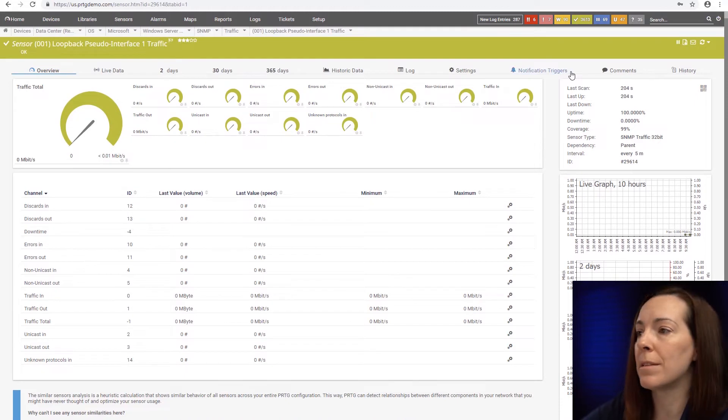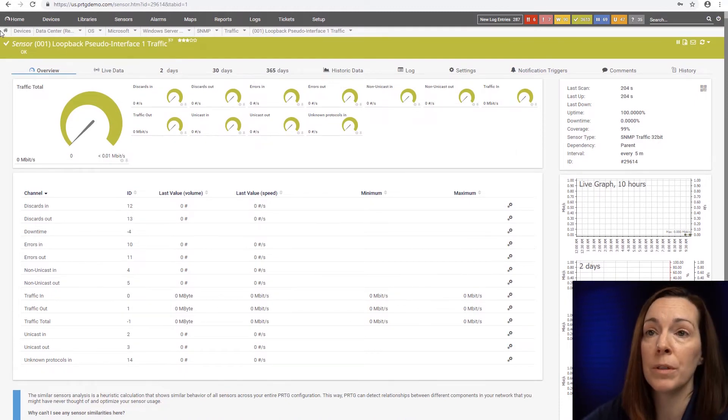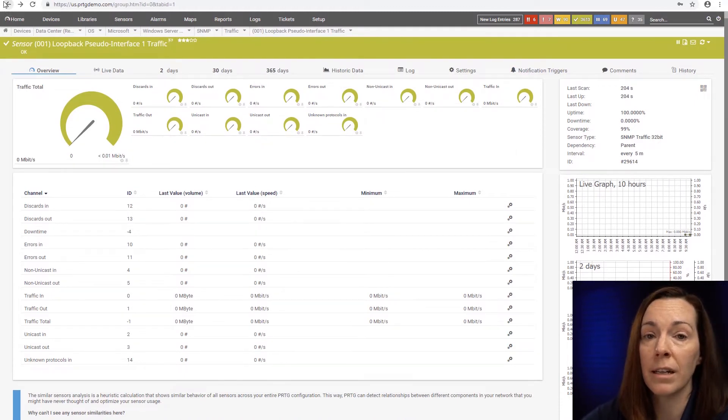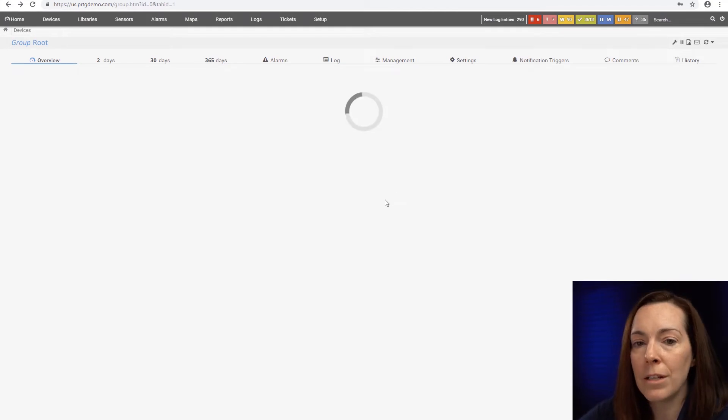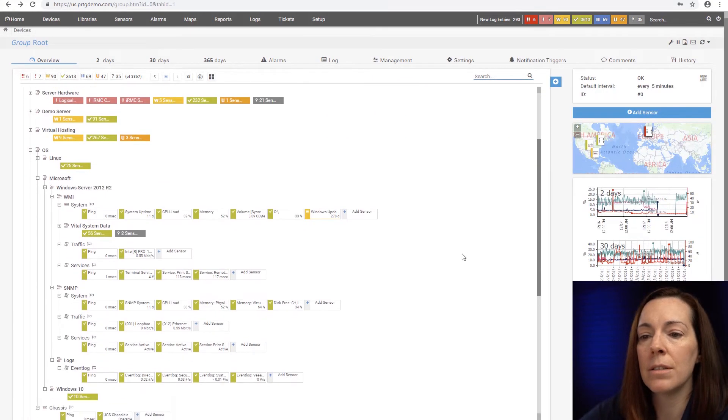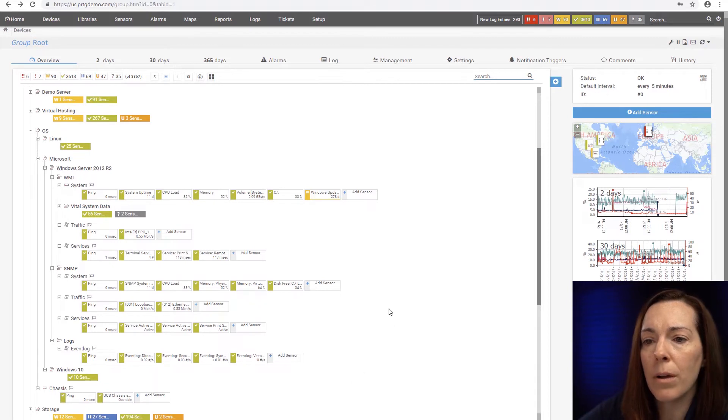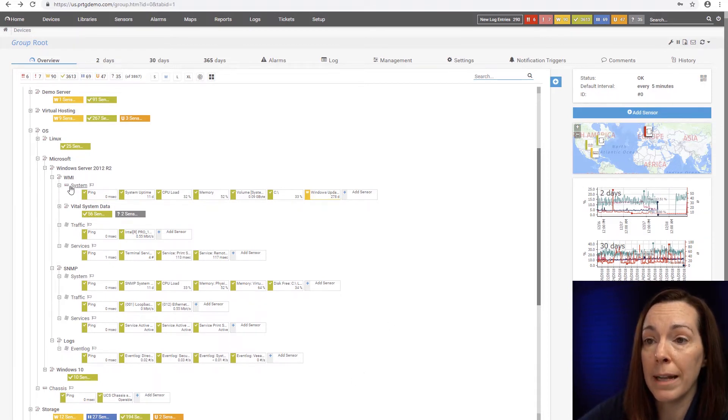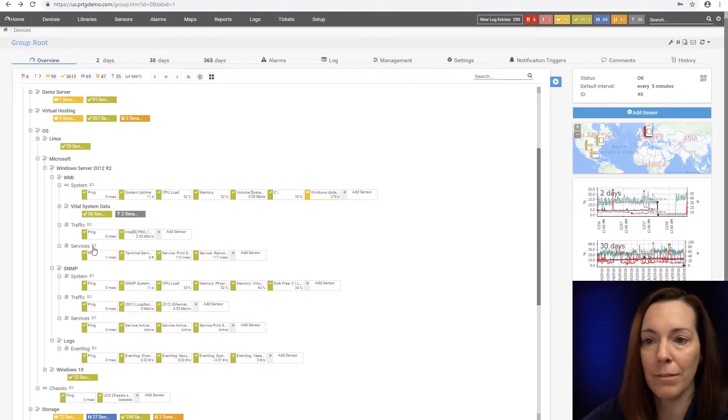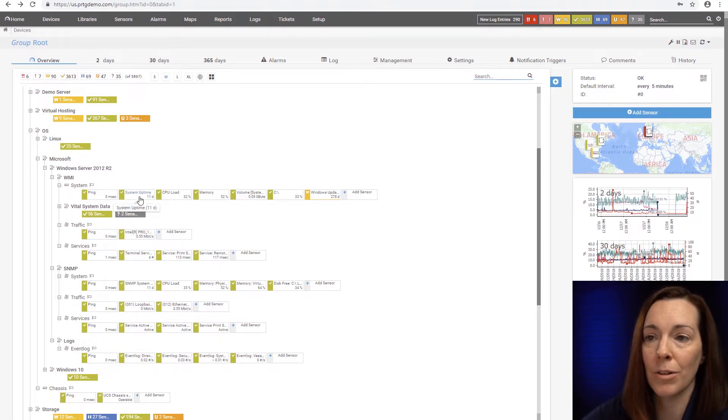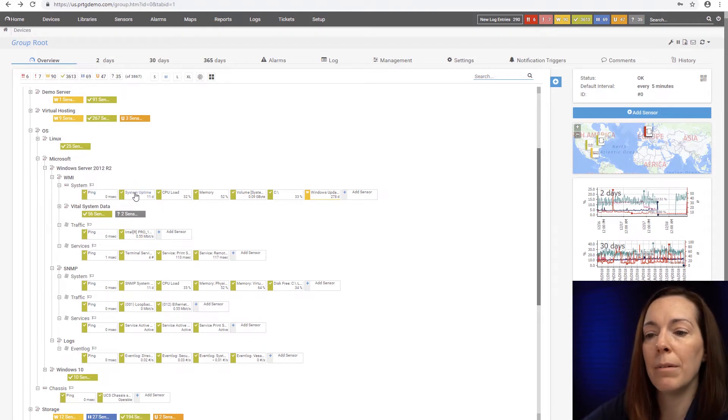This is the same sensor that you might see a lot of times on your networking gear you can use on Windows. So if you can use SNMP in Windows for some of these sensors, I'd say let's go for it and do that. Let's go over to WMI now.